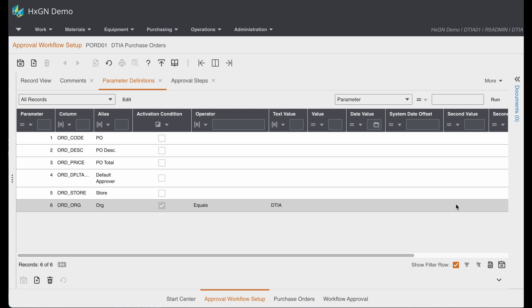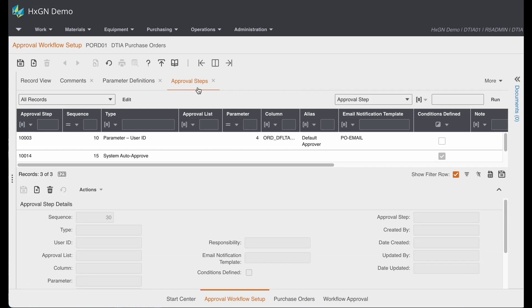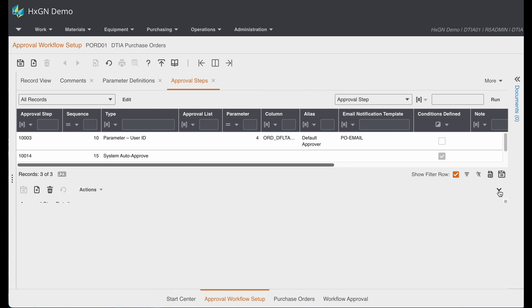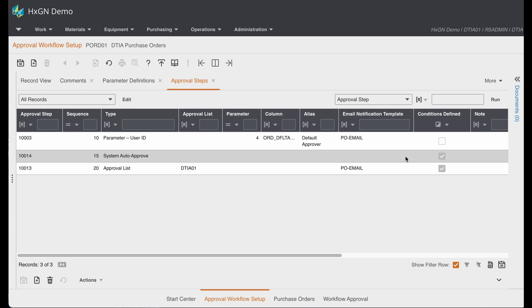Now, let's look at the approval steps. The first step in the sequence is to the default approver defined on the purchase order. If the P.O. is less than or equal to $10,000, the system will auto-approve it after the default approver approves the purchase order.